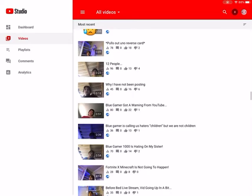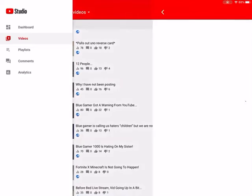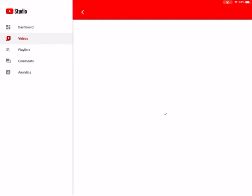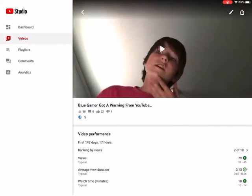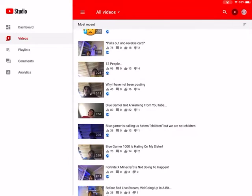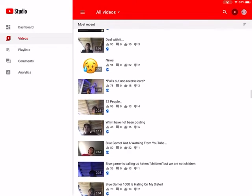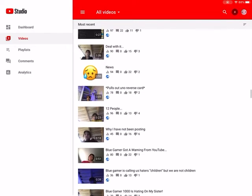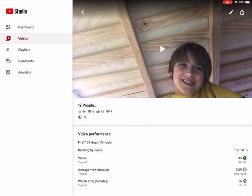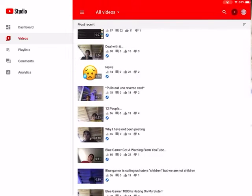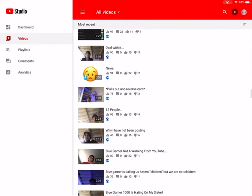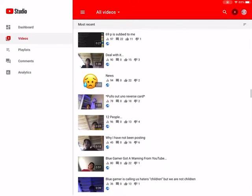BlueGamer 1000 then started hating on my sister at that point. And then we reported him for clickbait, and I reported him for clickbait, and yeah, he got a warning, so that was epic. Then 12 people, this was the one for 200 subscribers, 12 people until I hit 200.